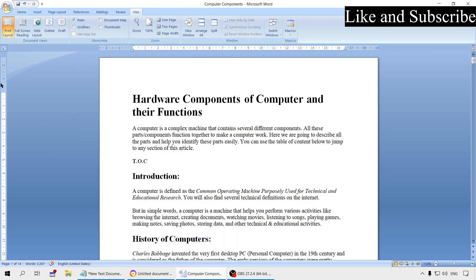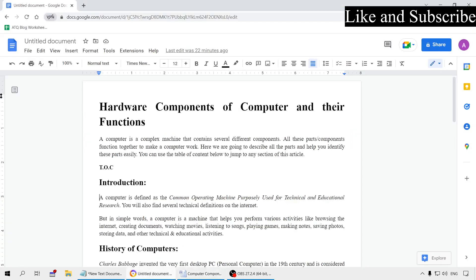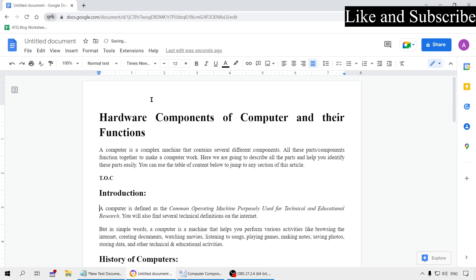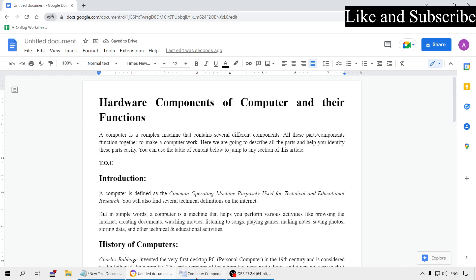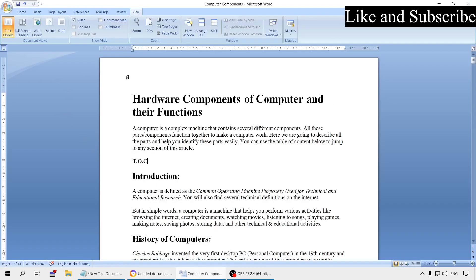In MS Word you can see a white area and a blue area on the ruler. There is a similar gray area in Google Docs, which indicates the margin. If you move your cursor to that boundary, you will see a double arrow cursor. If you click and drag it down, you increase the margin; if you drag it up, you decrease the margin. The same works in MS Word as well.